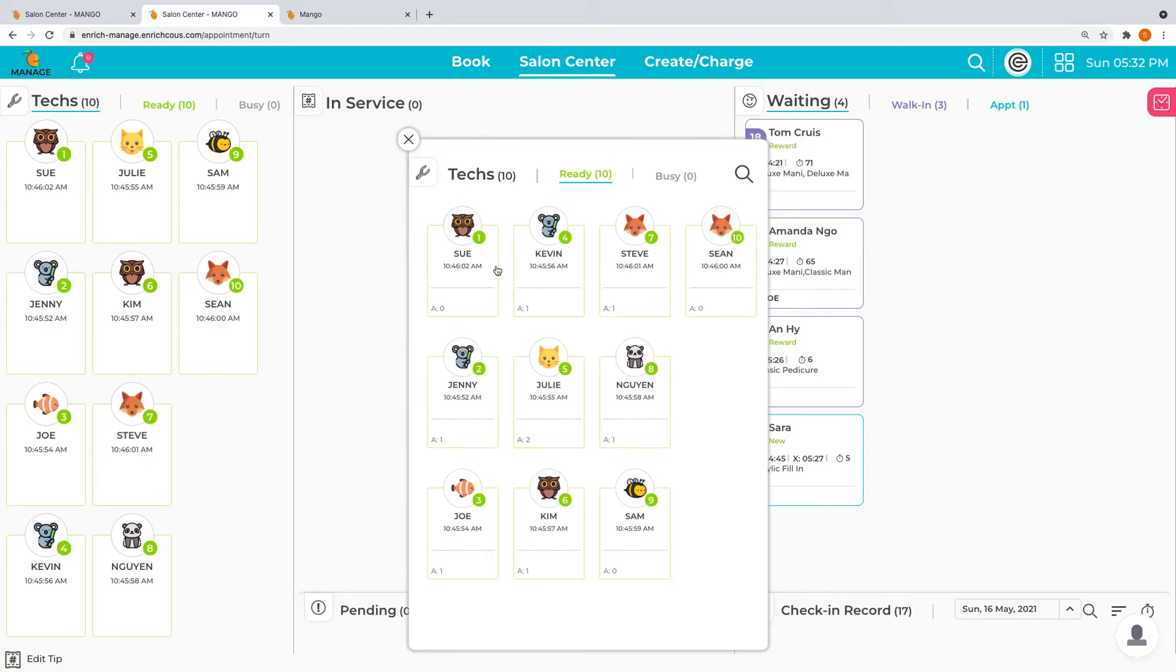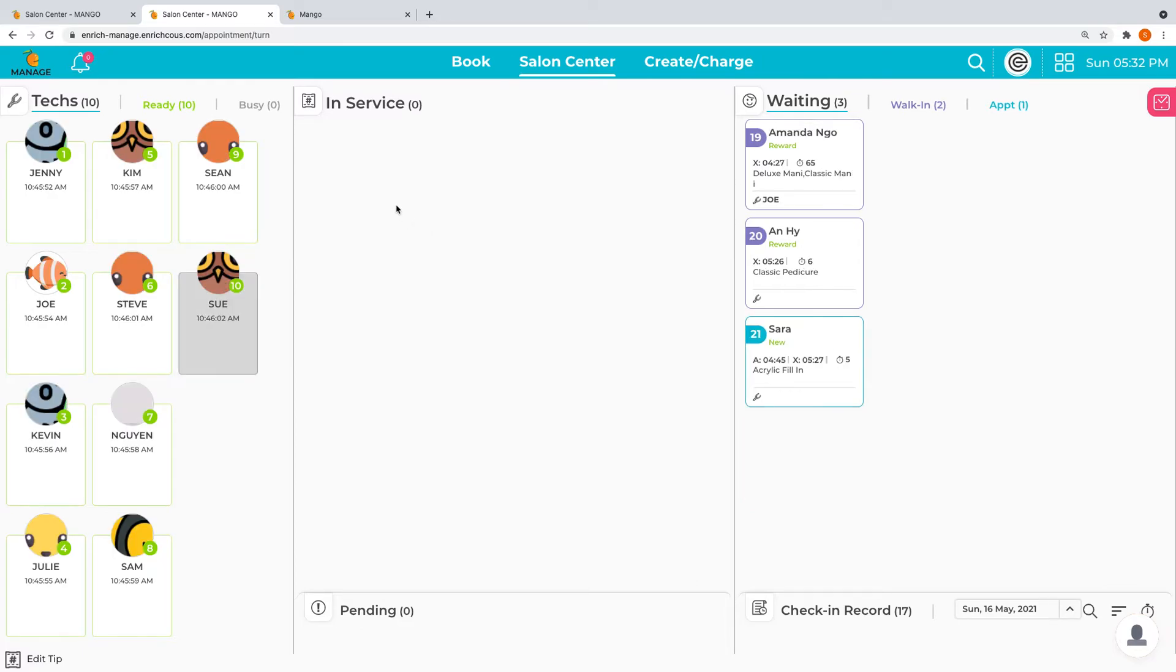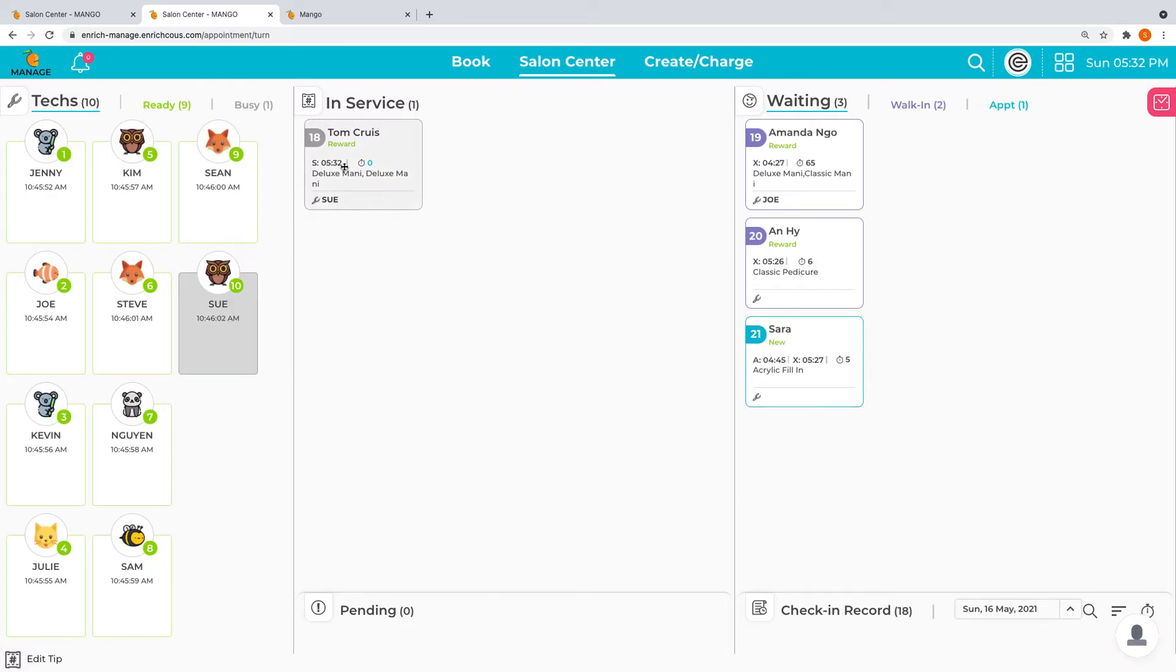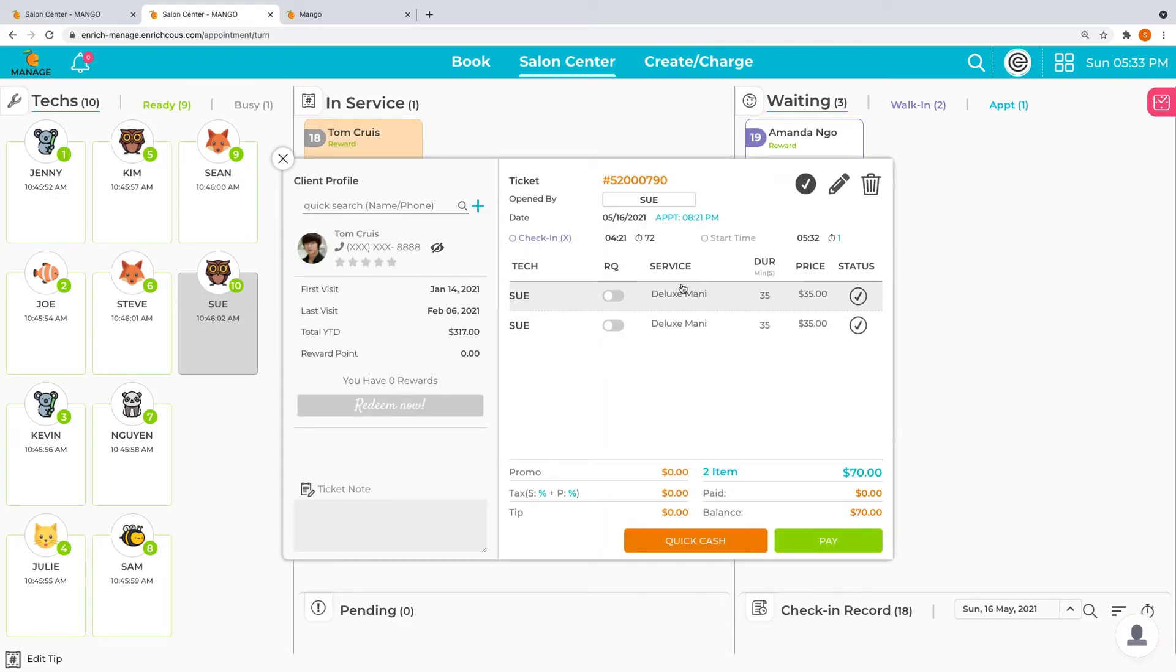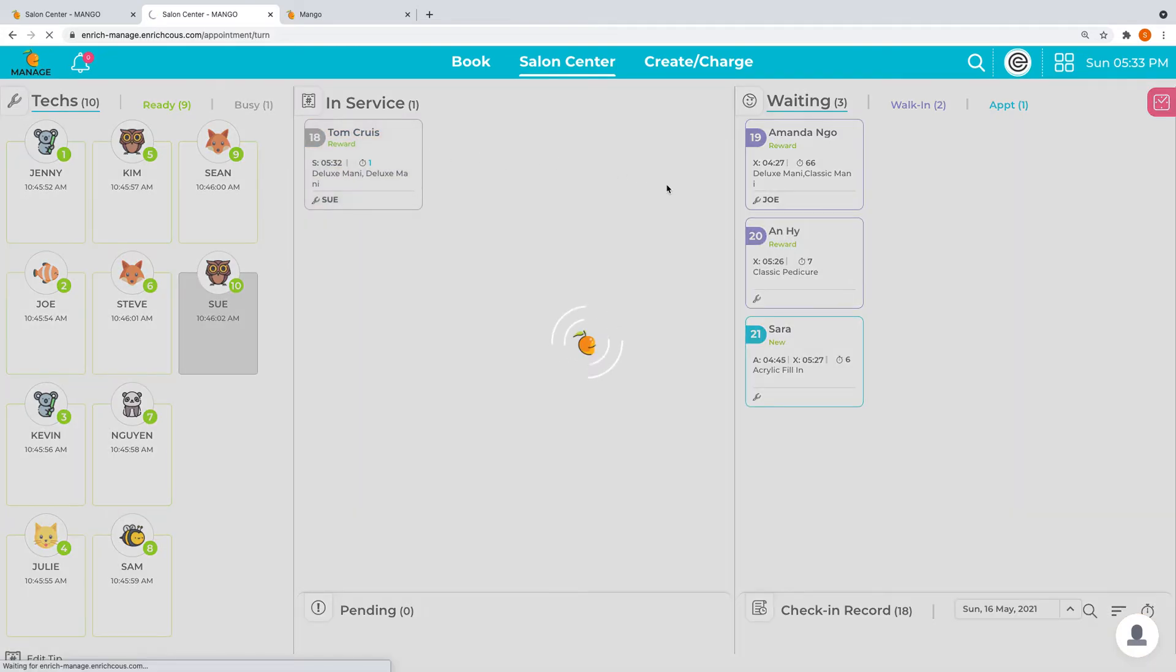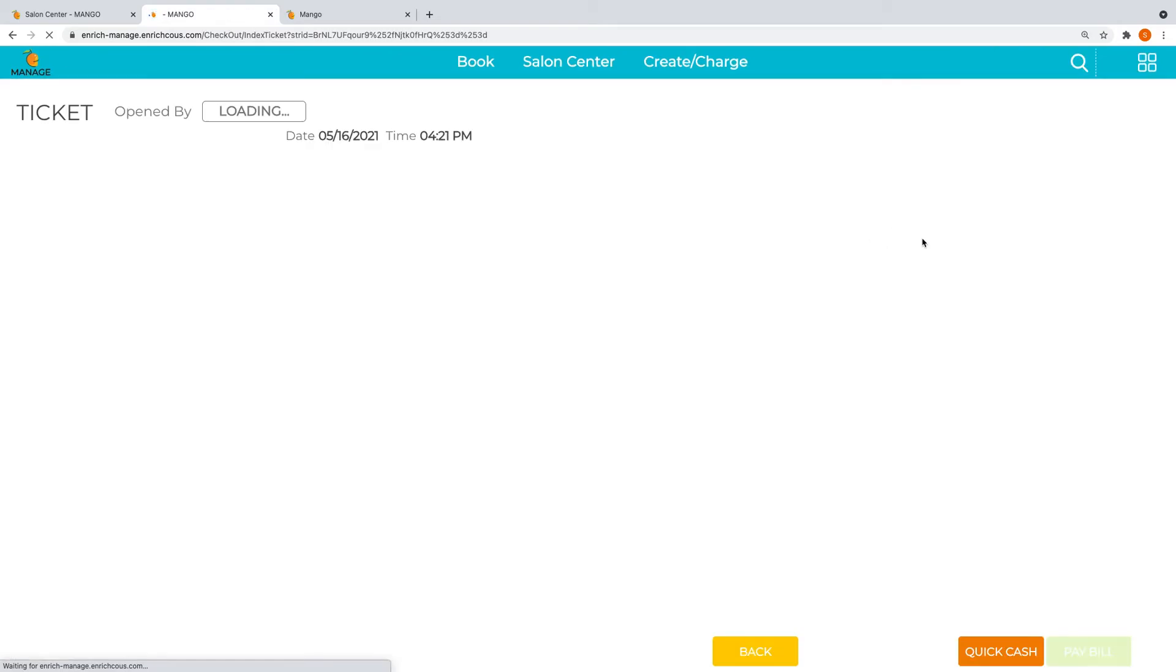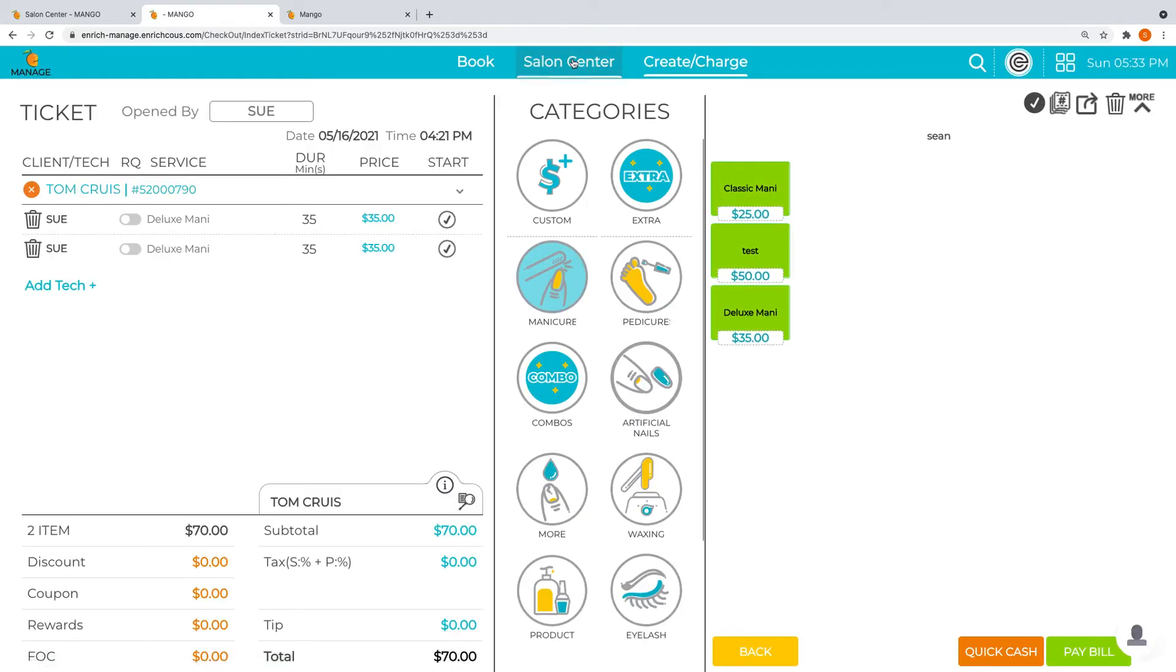Let's say we drag it over and start this ticket. This ticket now started with the technician showing busy status. If we want to look at the detail, we do one click and we can see the detail. If we do two clicks, we go right into pay for the ticket.